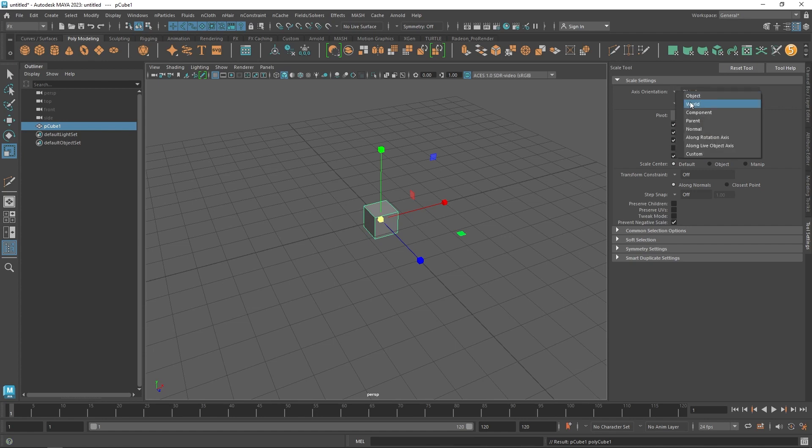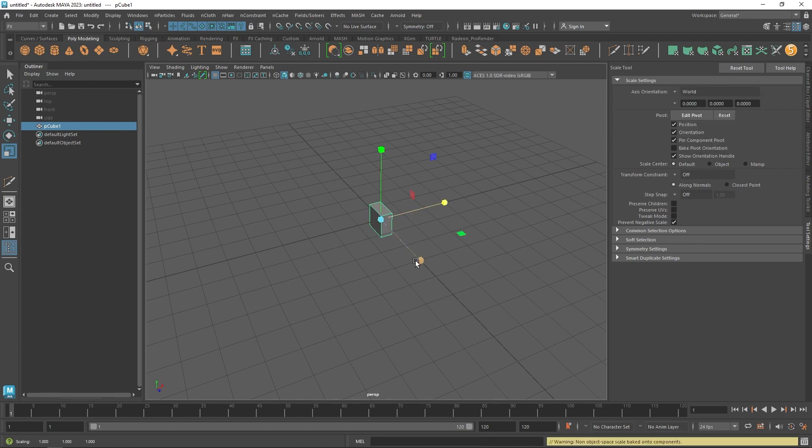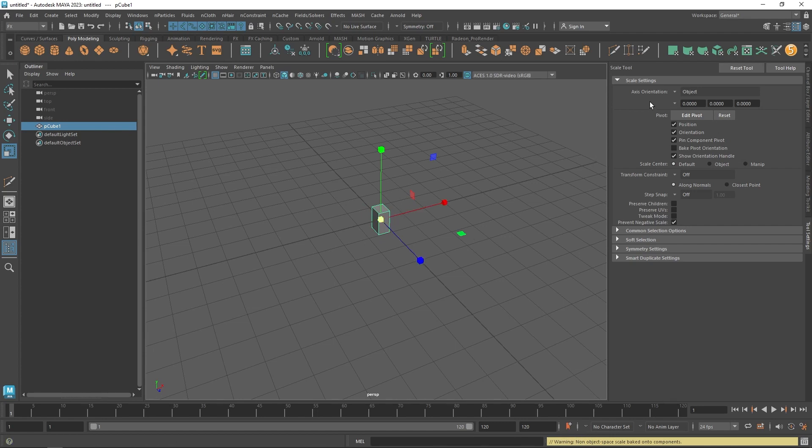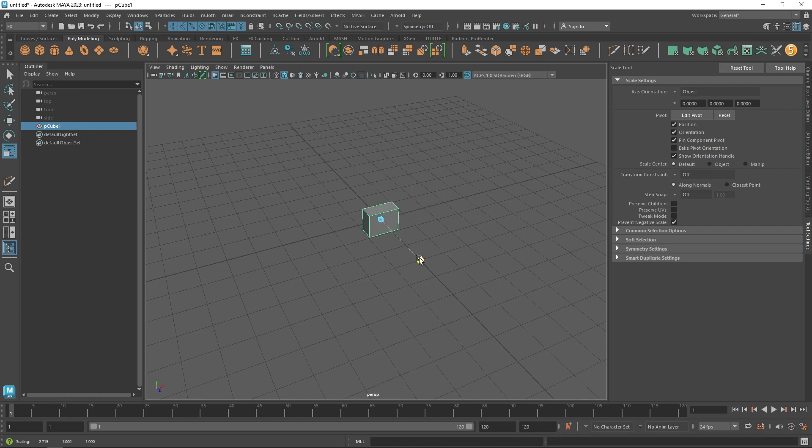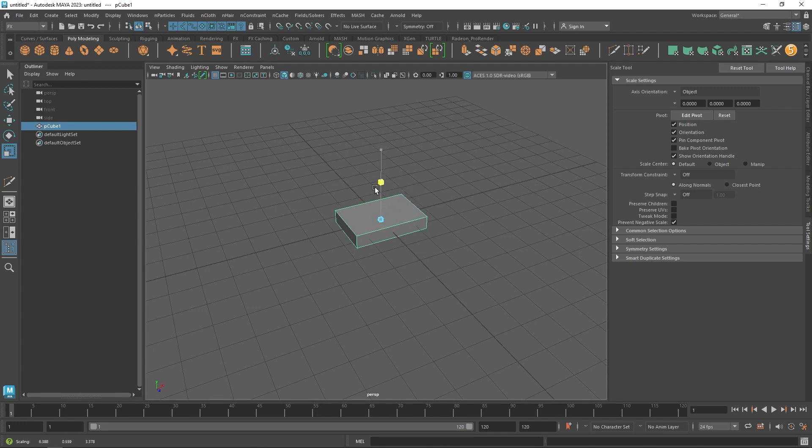For example, world, and there's the warning again. If we reset this tool, it's going to change the axis orientation to object. And if we try again, as you can see, there will be no errors or warning.